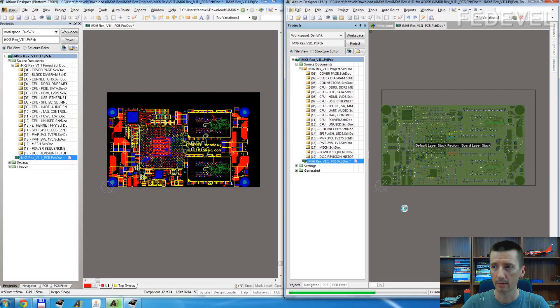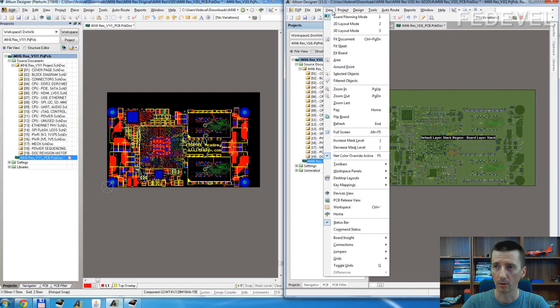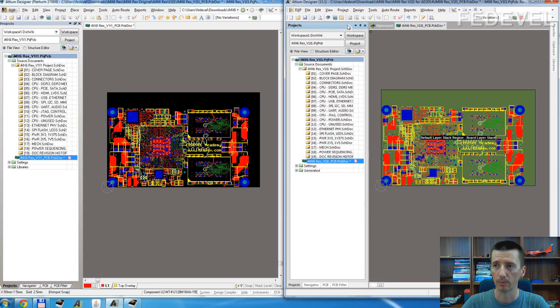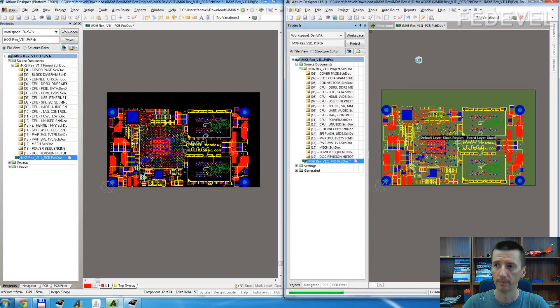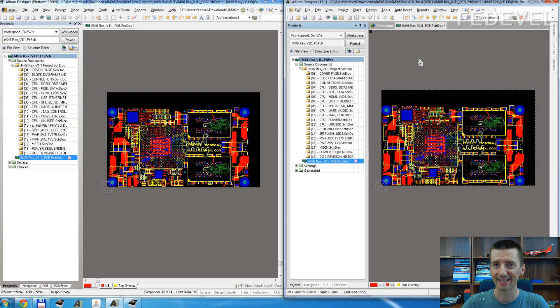Once you are done, go and click on the View and select 2D Layout Mode, or press number 2. And it's done, that's it.